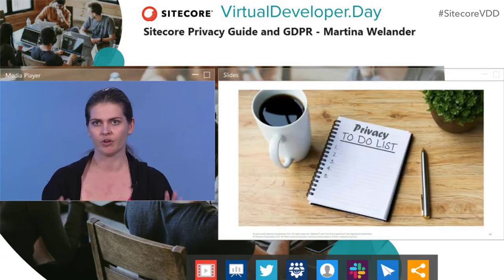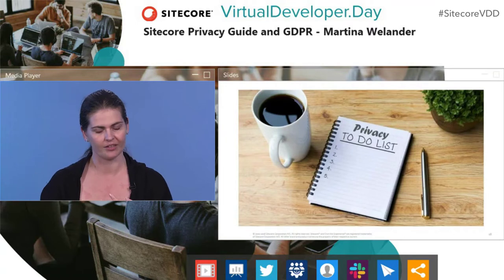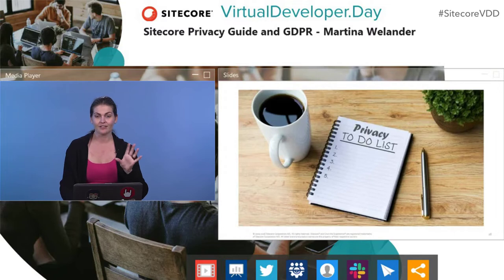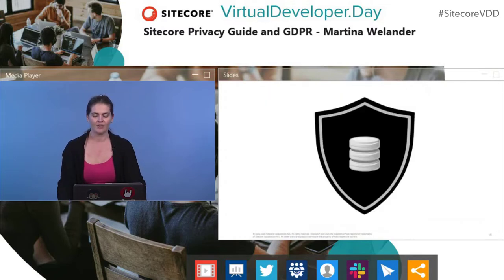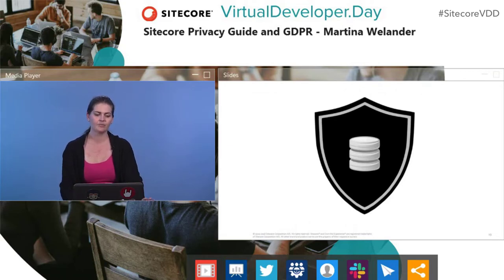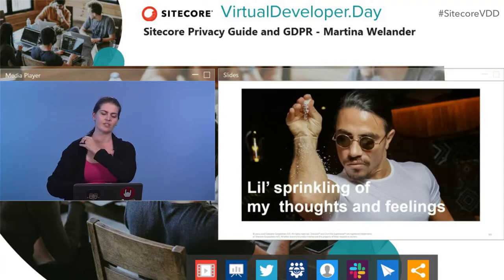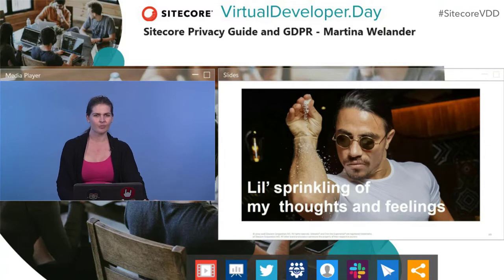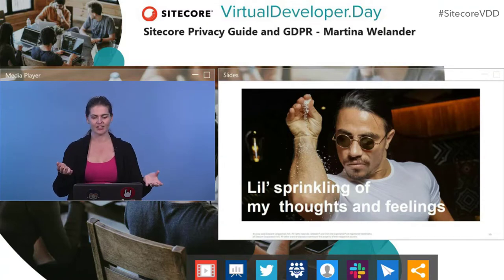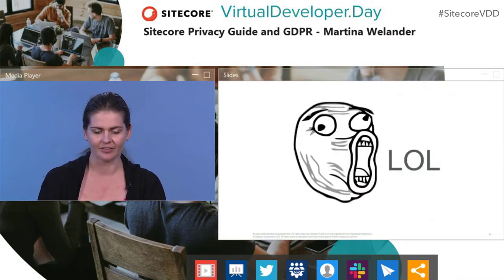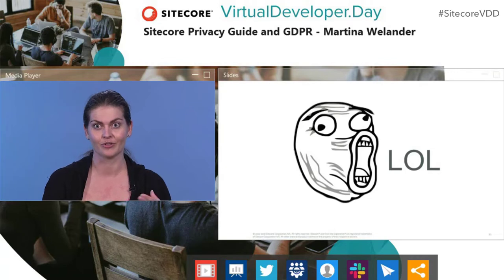We're going to go through a bit of a 'have you done this, have you done that' kind of checklist — have you put anything in the logs? It's assumed you'll get legal counsel or have a chief data protection officer to validate all these things. This presentation is also going to have a little sprinkling of my thoughts and feelings about data privacy — how I interpreted the legislation. And we're going to do a little bit of laughing, because it's privacy law, so we'll try.